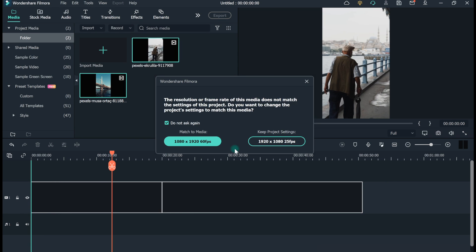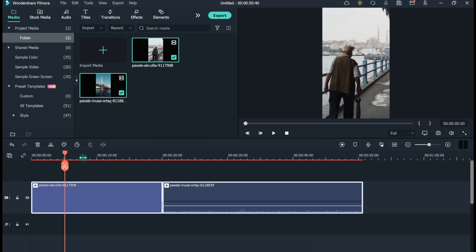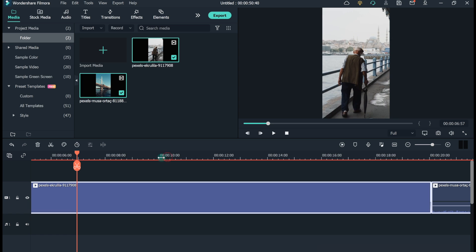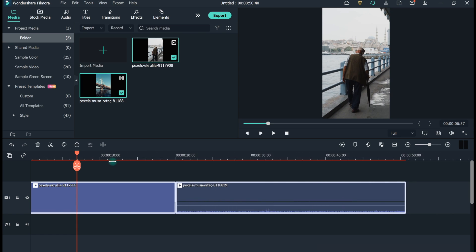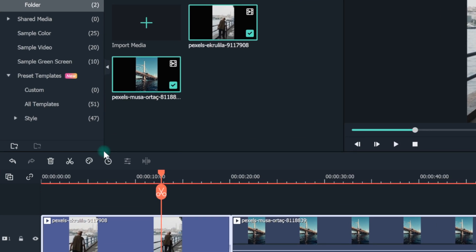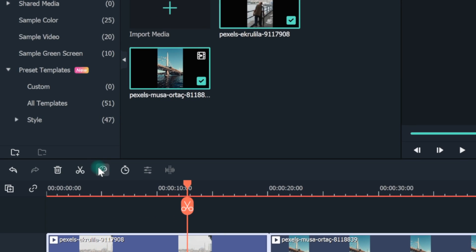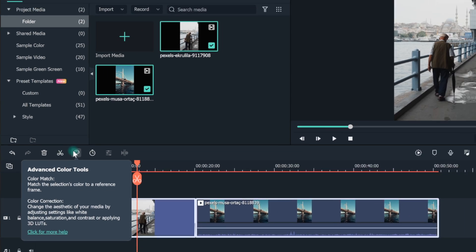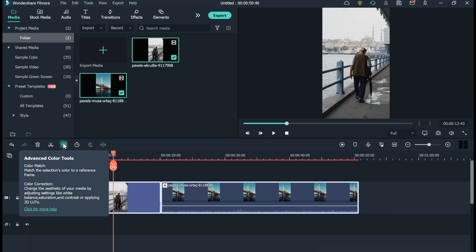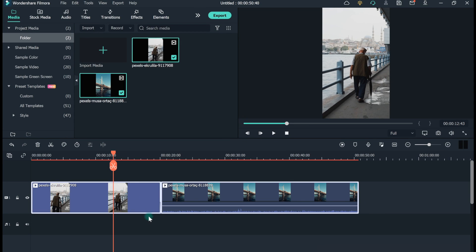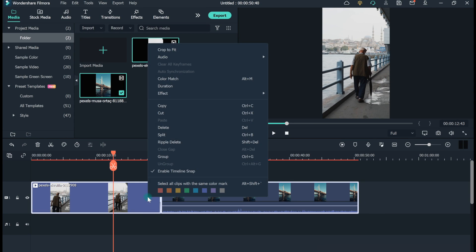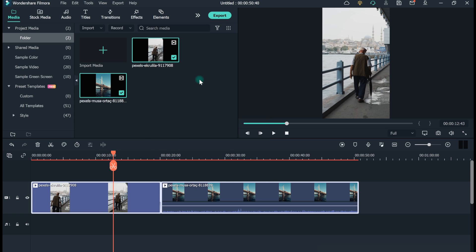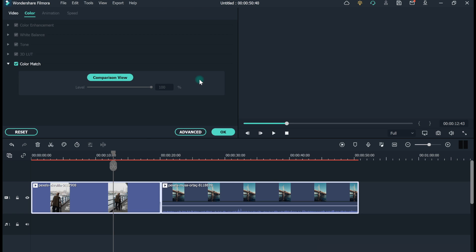Drag and drop the videos to the timeline. Now there are two ways to select the color match option. The first one is to click the color match icon, Paint Palette. The second way is to select all the clips and right-click. Make sure the playback head is on the target clip. Then choose the color match.